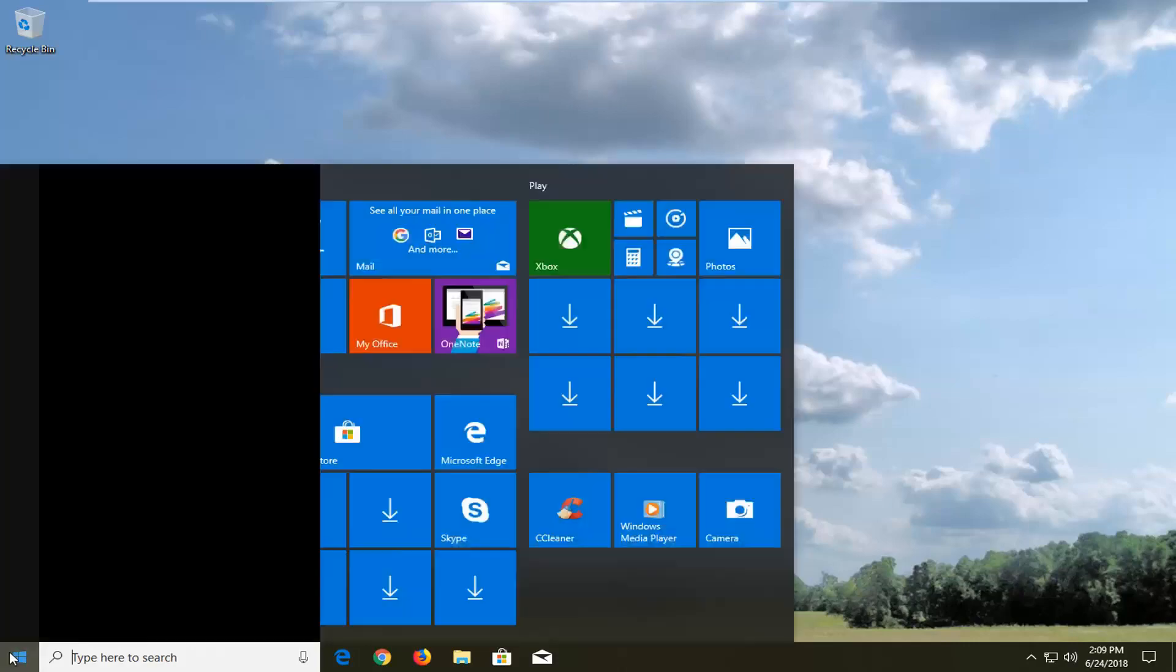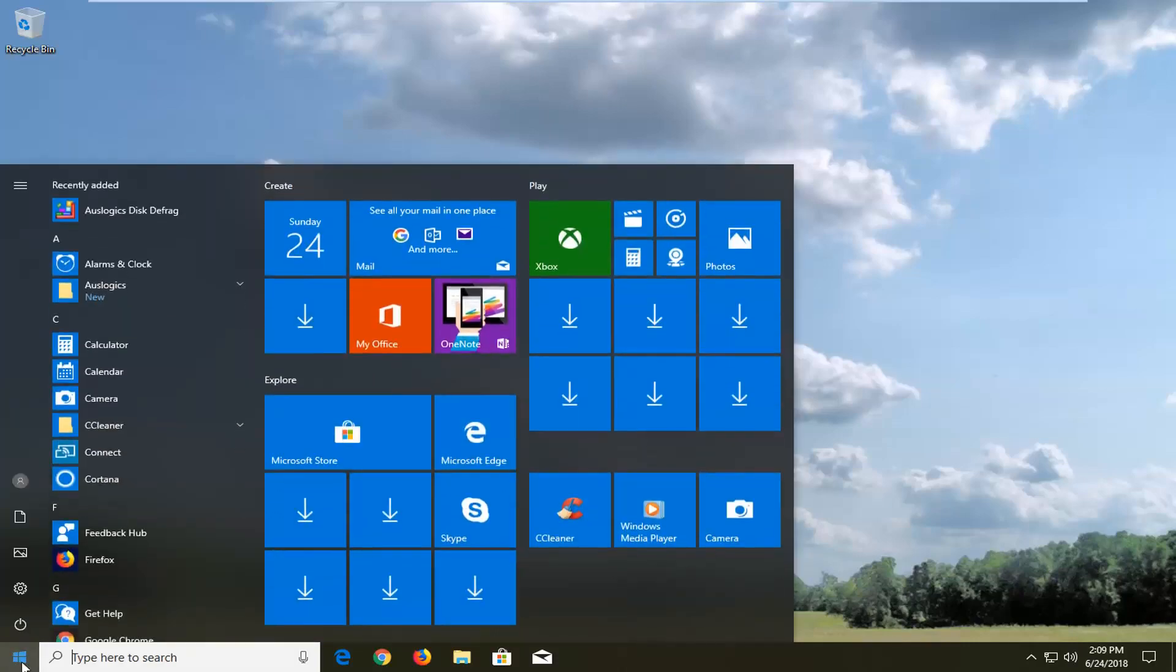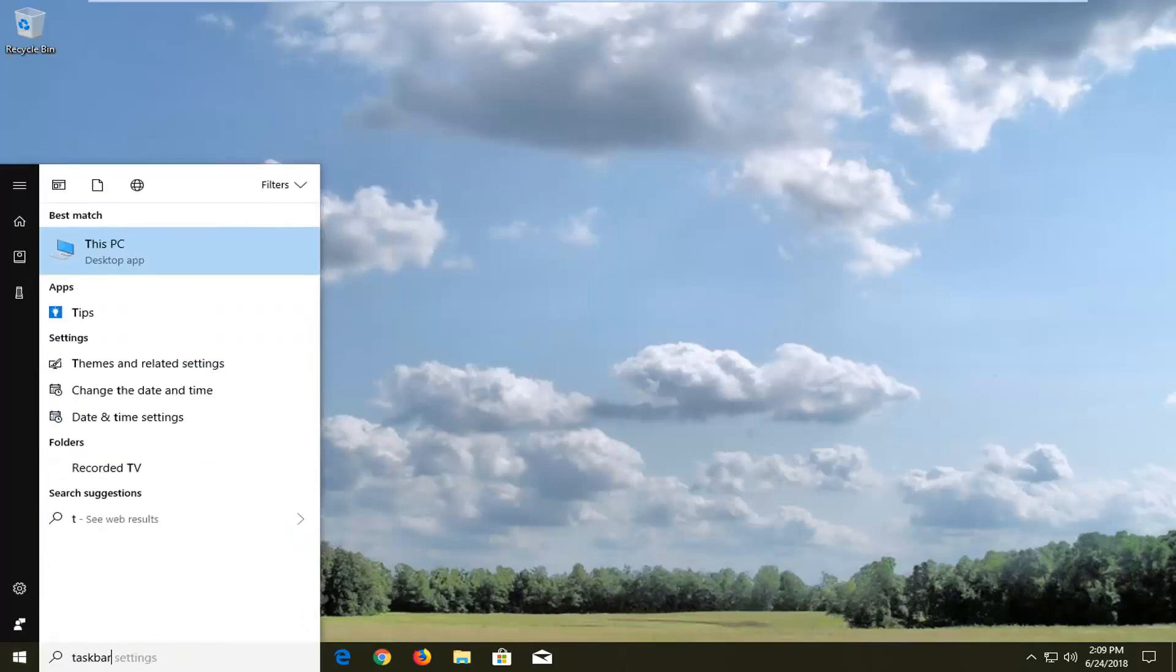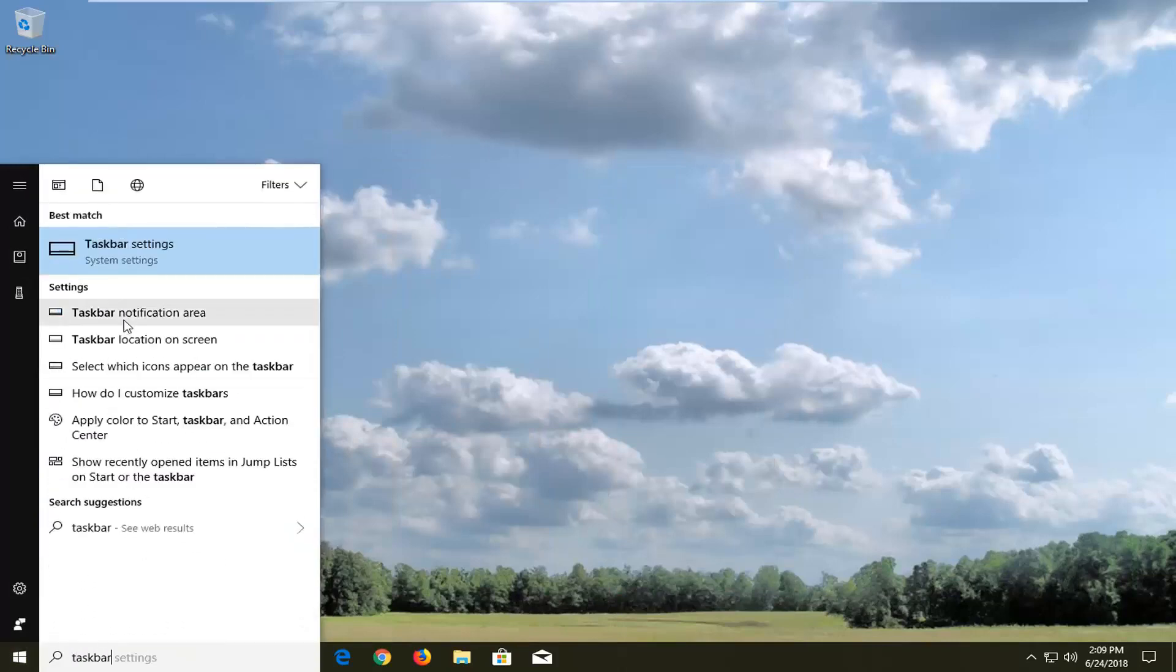We're going to start by opening up the start menu and typing in taskbar. The best match should be taskbar settings under system settings. Left click on that.